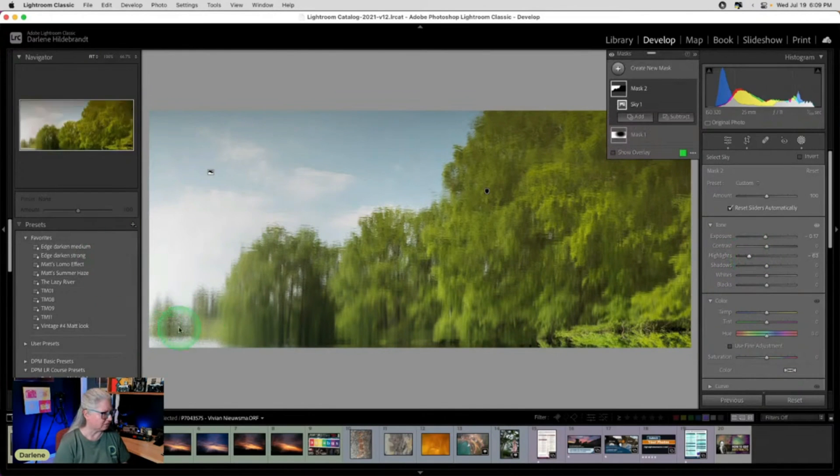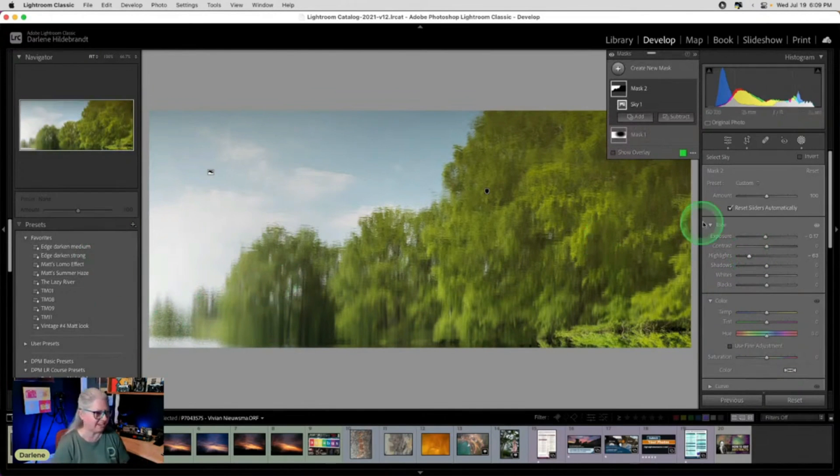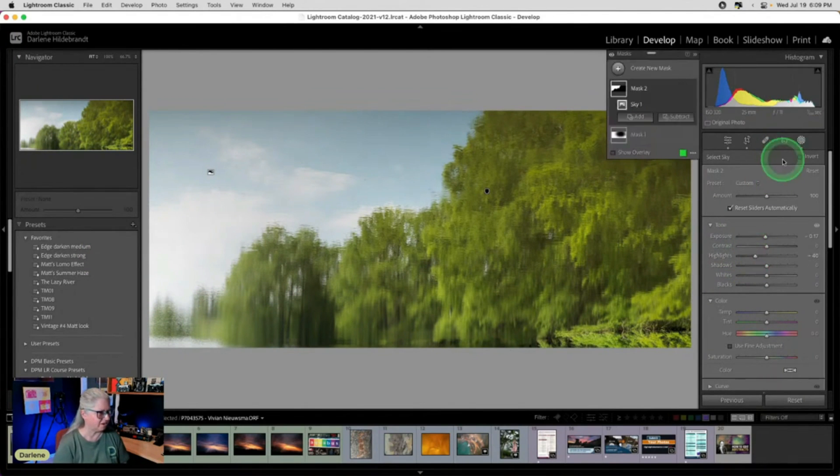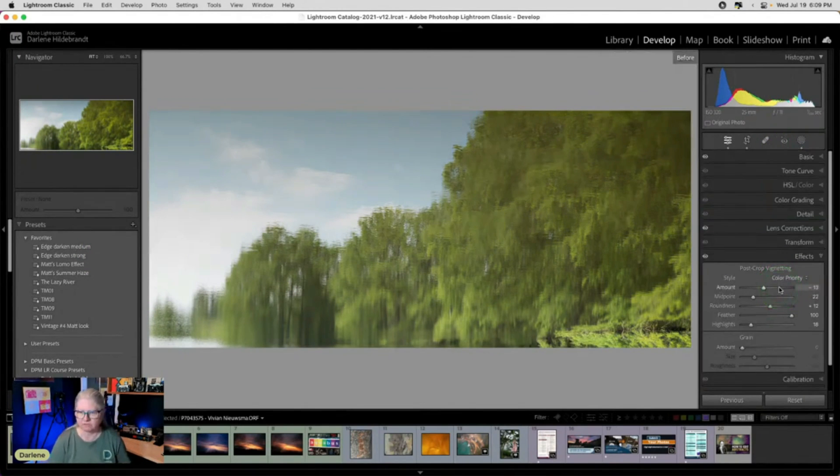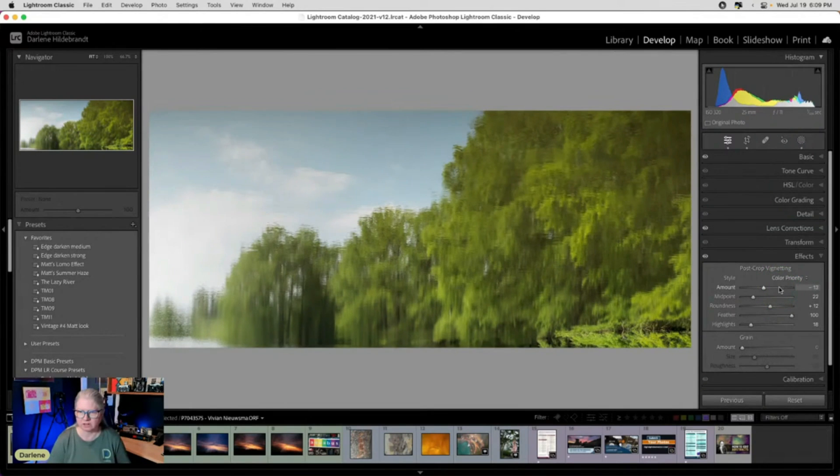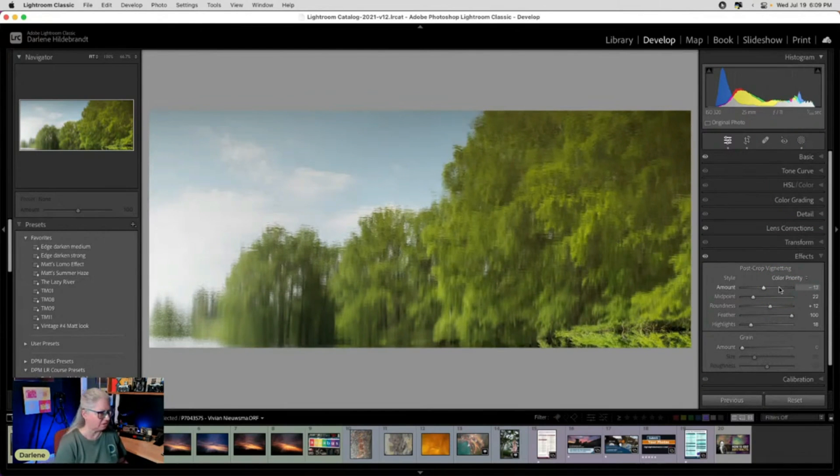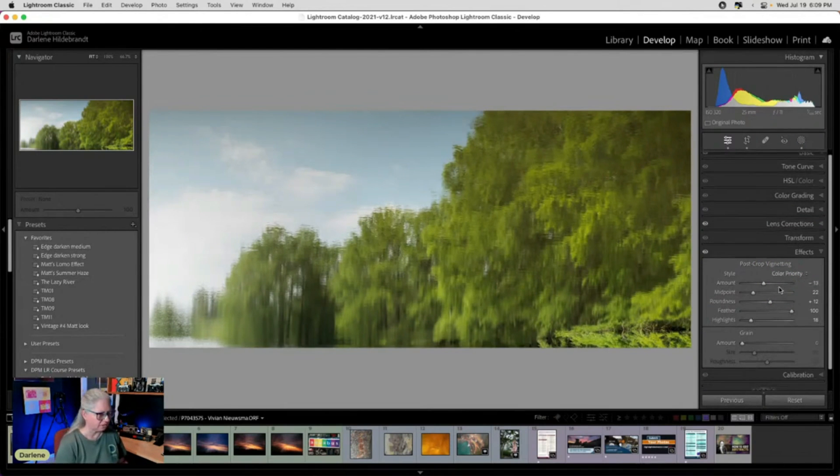So I'm going to darken it even more. We can even play around with a sky replacement if we take it to Luminar. Now we're getting some work. So there's sort of the before and after. I'm punching up the color a little bit.